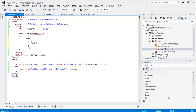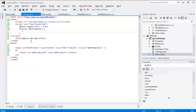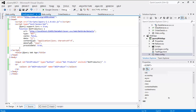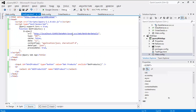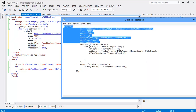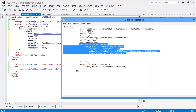To save some time, I am just going to copy-paste the code here. Right now we have defined the URL, the type, the data, the content type, the data type, and process data. After that we are going to have a look at the success callback — if it is successful, what everything we are going to do with that.